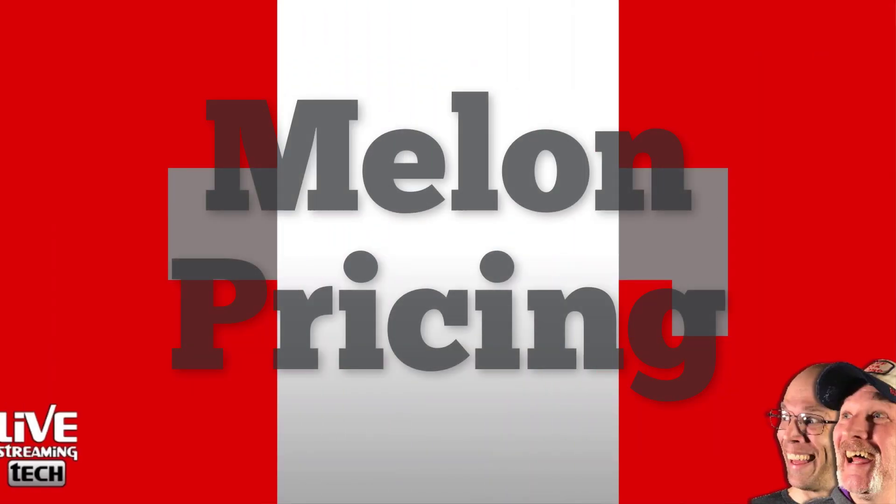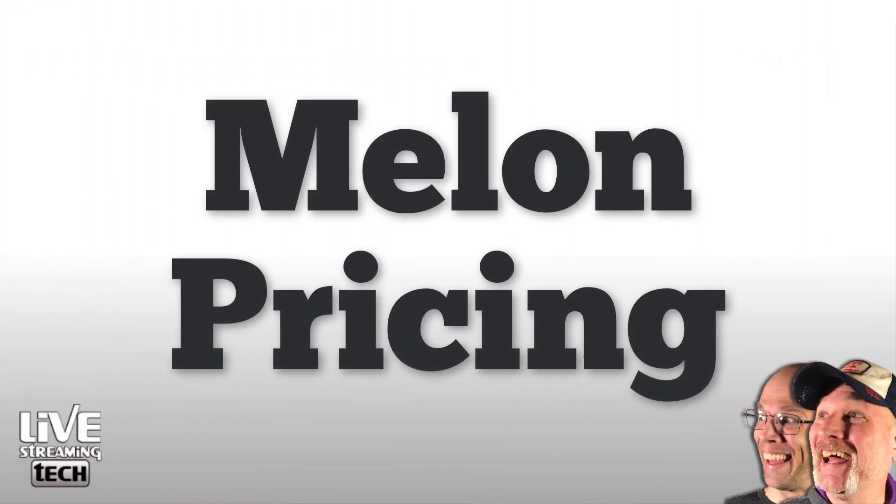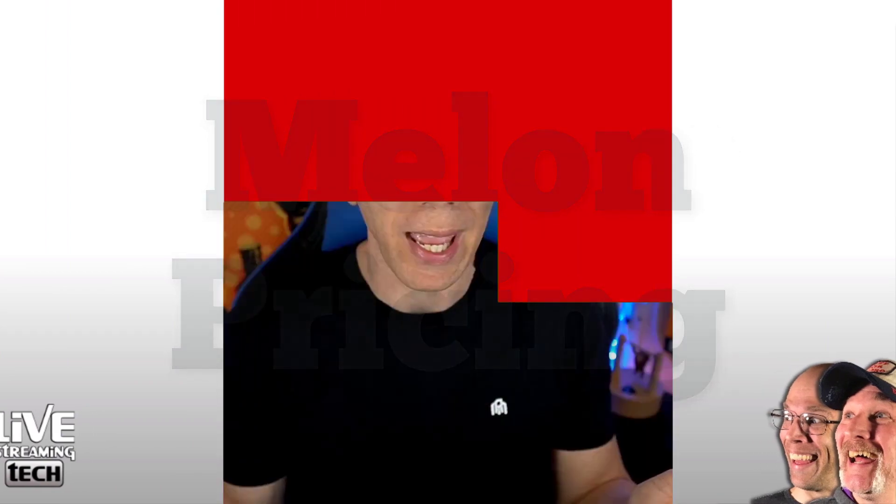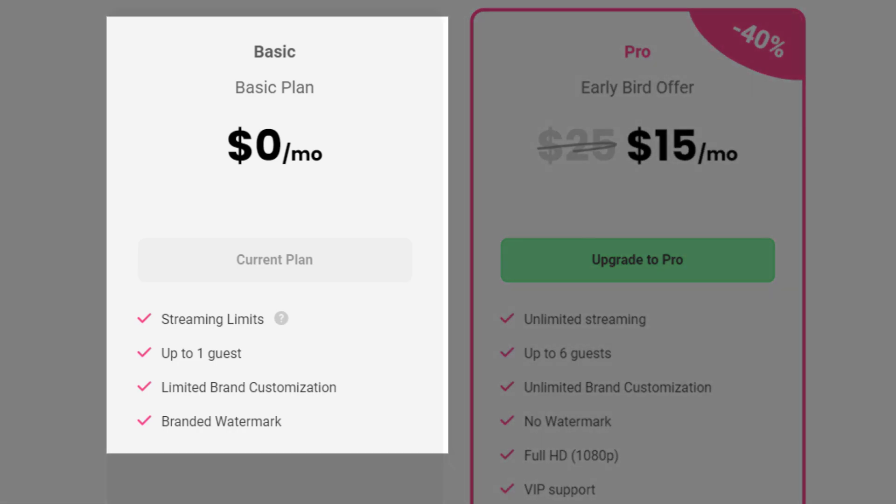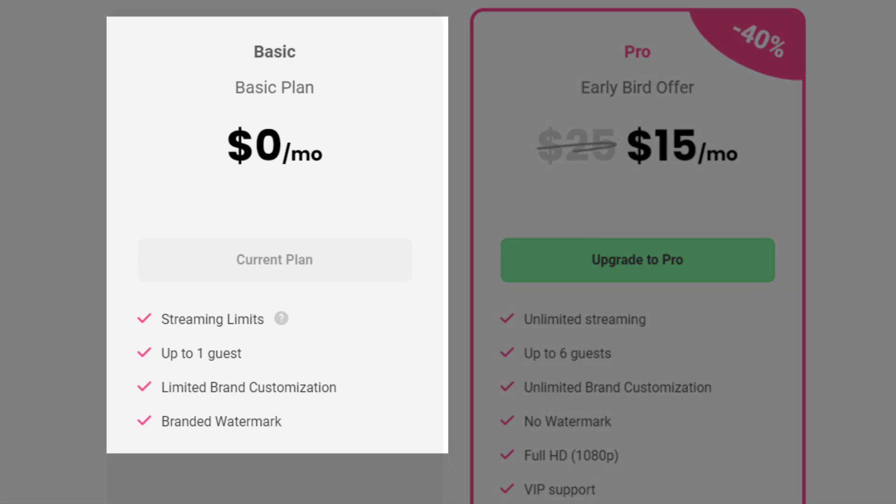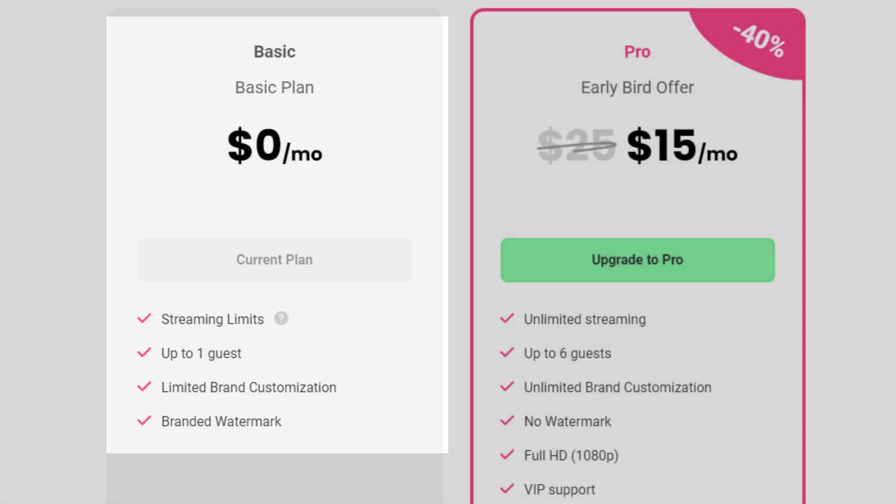What about the pricing plans with Melon? Now, first of all, there's two pricing plans. It's free or it's paid. Free is kind of nice. And the features include streaming up to four hours at a time, you can have up to one guest, you get limited brand customization, and you have to have the Melon branded watermark anytime that you are streaming from them.